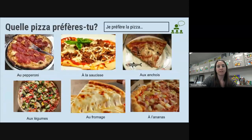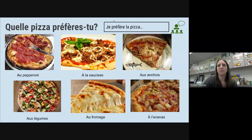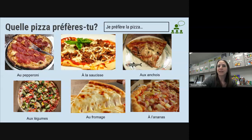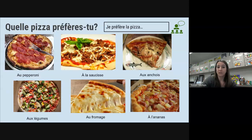Quelle sorte de pizza est-ce que tu préfères? And this is the same question phrased a little bit differently: quelle pizza préfères-tu? Est-ce que tu préfères la pizza au pepperoni, ou la pizza à la saucisse, ou la pizza aux anchois? I've never tried that, to be honest.